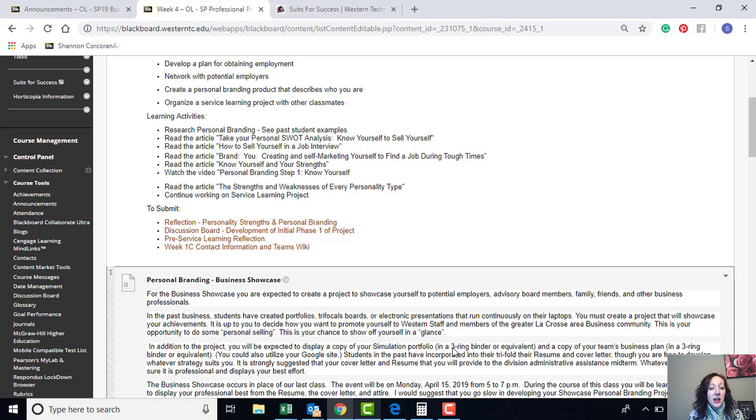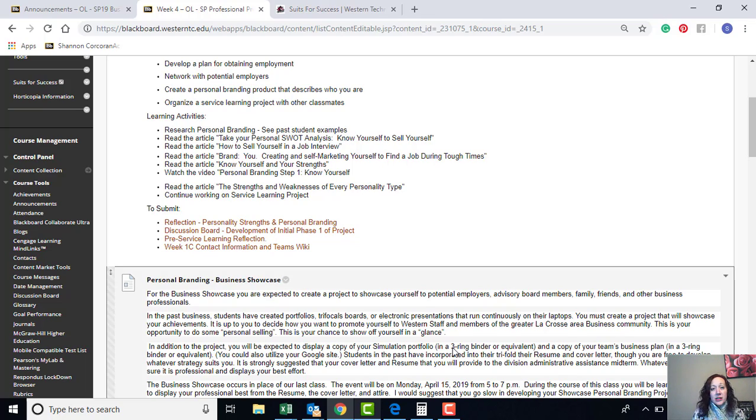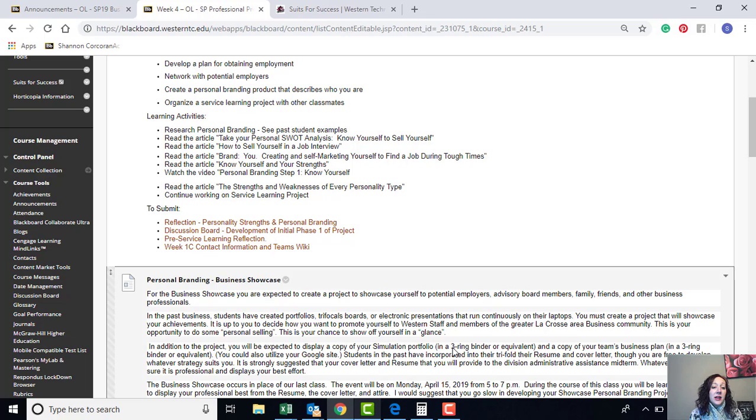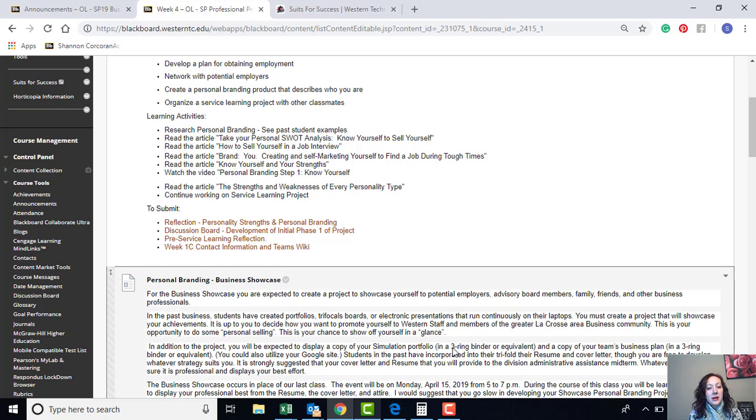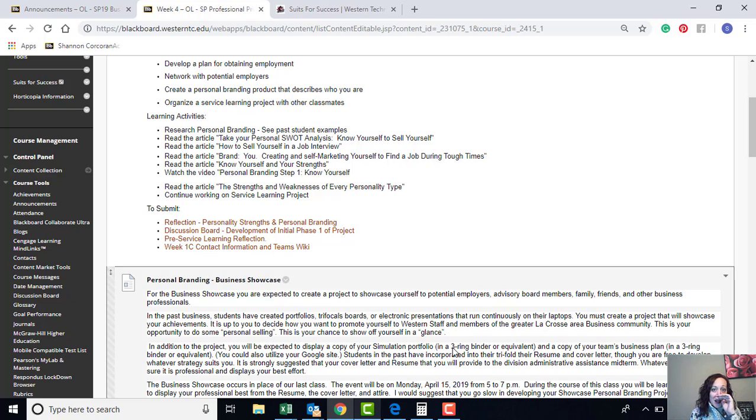And then there's a pre-service learning reflection. So you guys have done a lot of research about sustainability, what it all involves, you've read through some of the Horticopia information. Now it's time for you guys to do a reflection on what are your thoughts before you start this service learning project. So that's just part of this process.